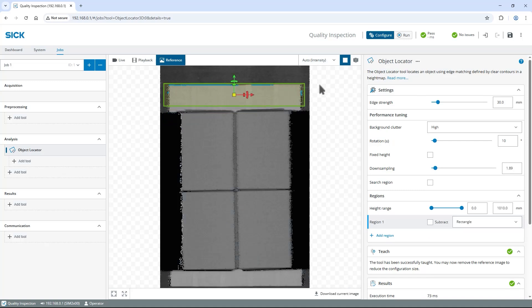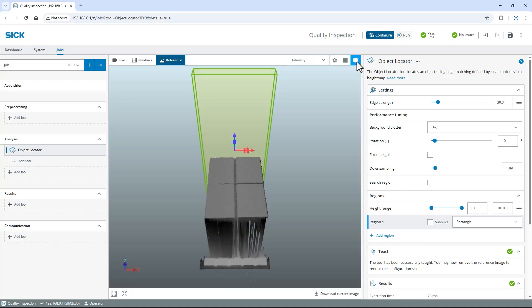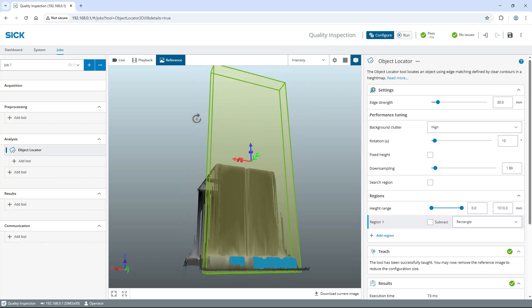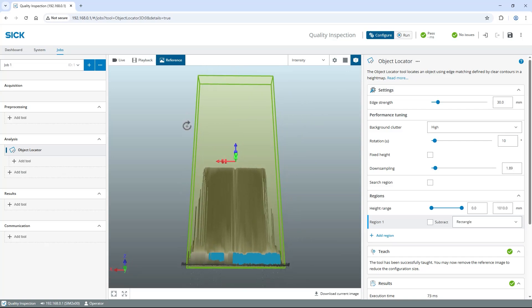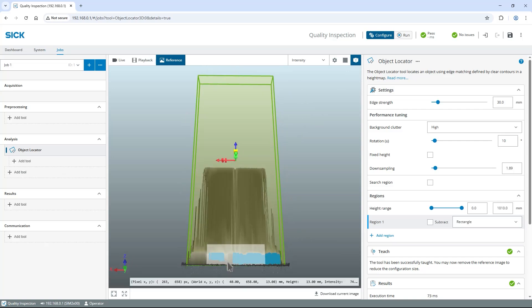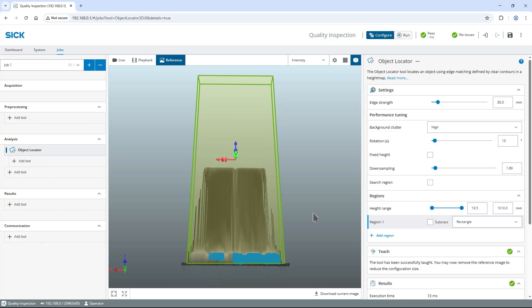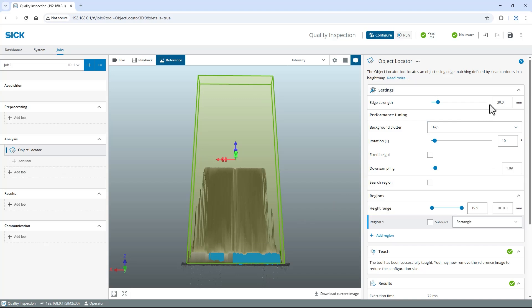Switch to a 3D view, rotate to a front view and move the bottom of the object locator region just above the conveyor belt. To reliably detect the edges of my low profile pallet, find the Settings section on the right and change the Edge Strength value to 5 mm.